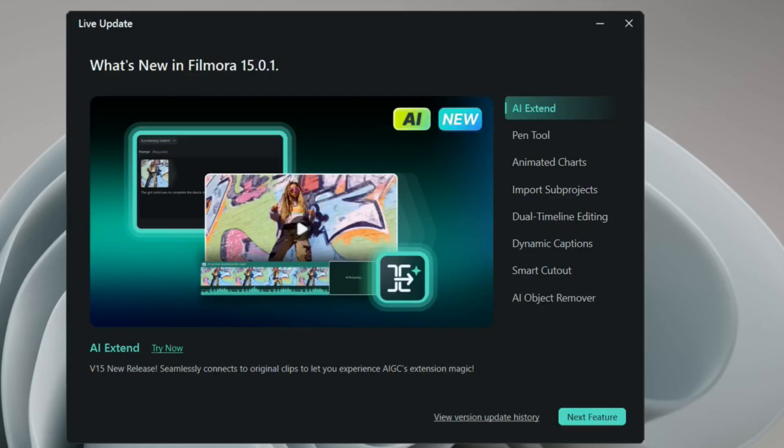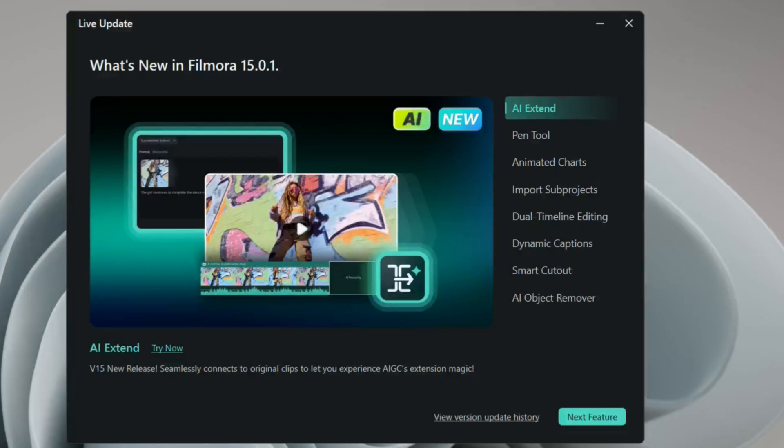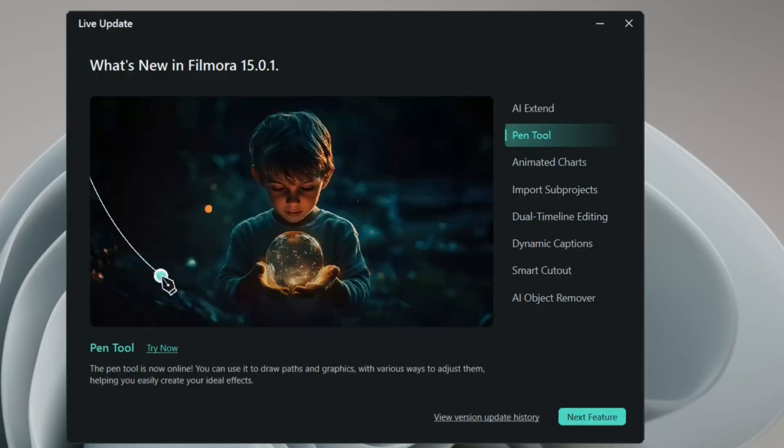These are the things which are brand new in Filmora 15, which is AI Extend. In this feature you can extend all your clips with the help of AI. This extends any of your clips. If you have a picture or anything, with the help of AI it can extend to a different clip.